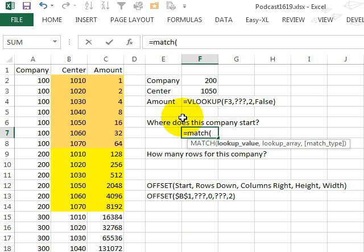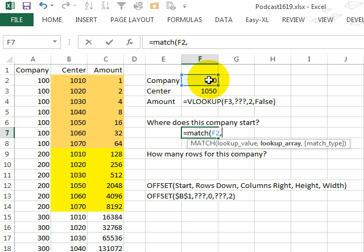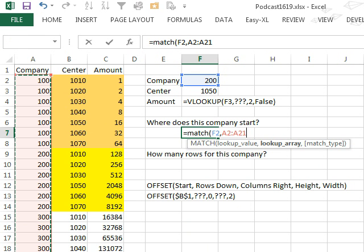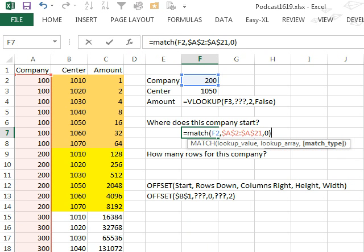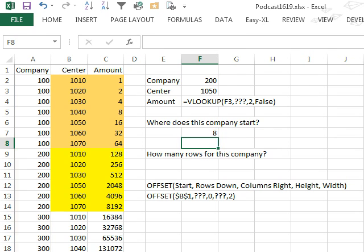MATCH of the 200, and we'll start here in A2, and go down, and we want an exact match.